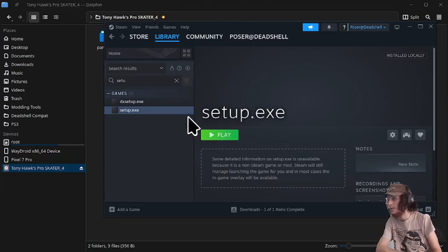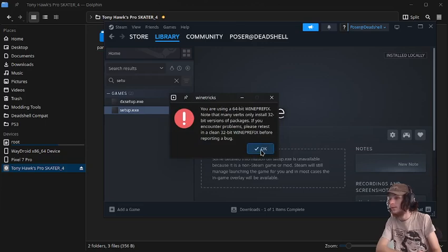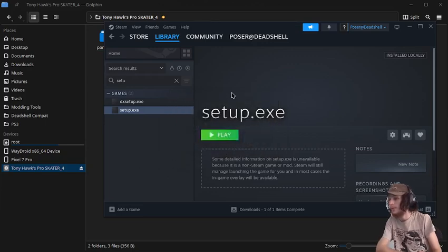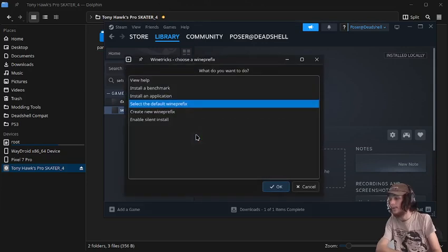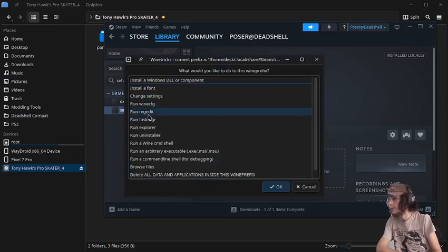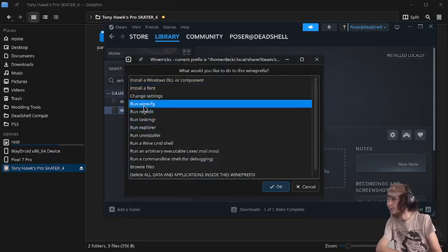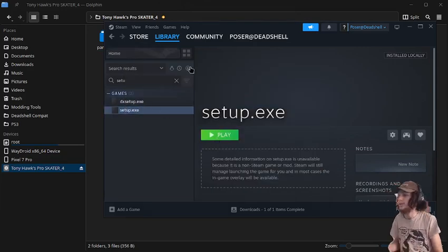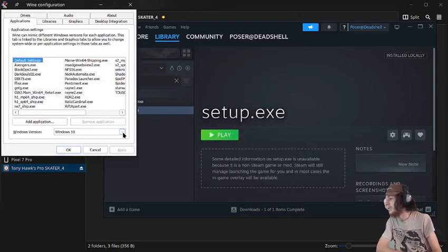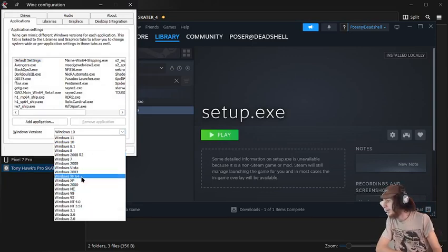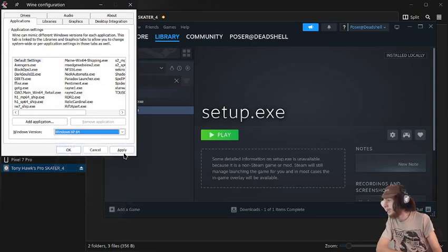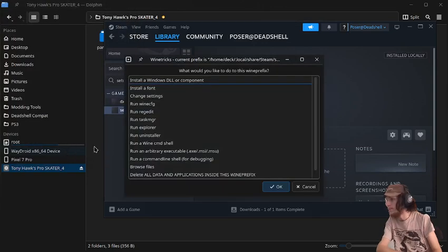And just wait for this to load. And select default prefix. Then we're going to go into wine config, and then we're going to set it to Windows XP 64. Just like that. And we're going to press apply, and press OK.